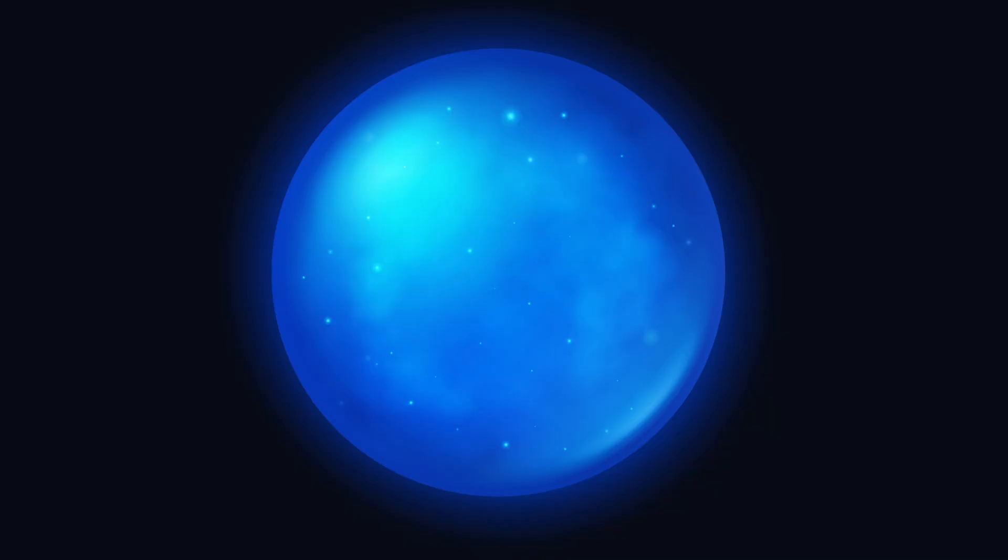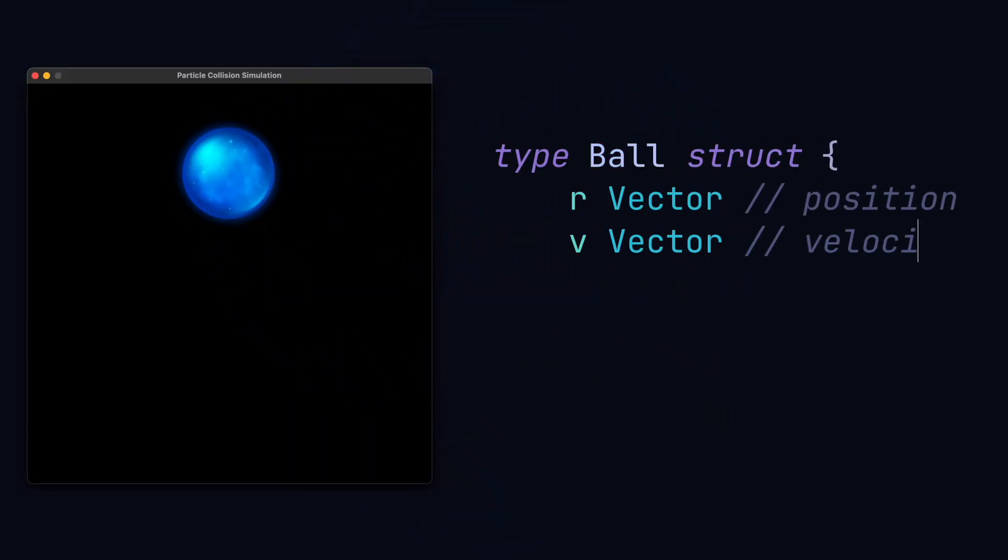Here we got a ball which we can represent with a struct with the position, velocity, mass, and radius properties.